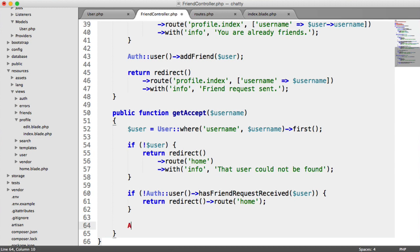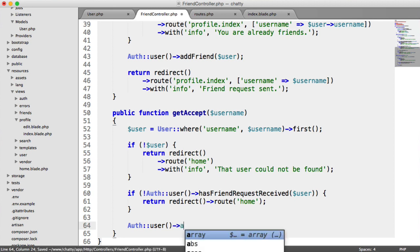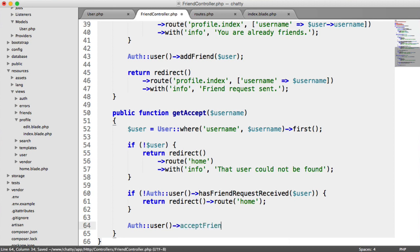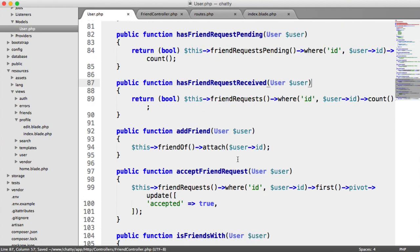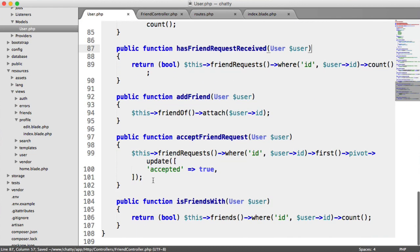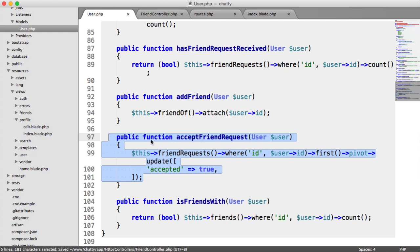Now, otherwise, we're ready to accept the friend request. So we say auth user, the currently authenticated user, accept friend request passing in that user. Remember, we have our accept friend request method just here.